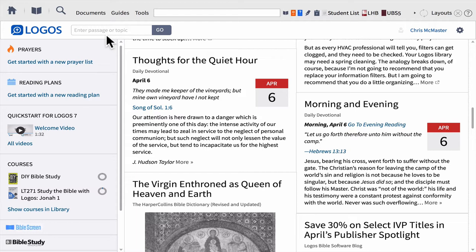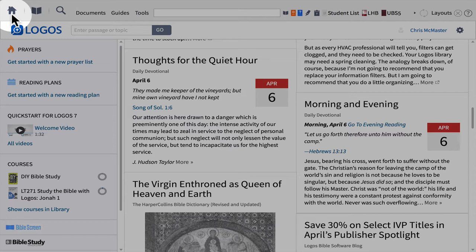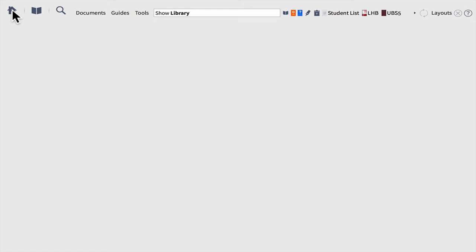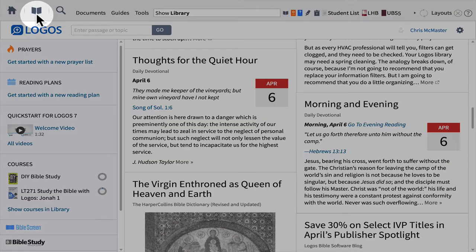In the upper ribbon, starting on the left-hand side, the very first button looks like a house — that is your home button. By simply clicking it, it toggles the home page on and off like a cover page. To the right of the home icon, you have a book icon, which is your library. Obviously, the book is where you're going to find the books that you have in Logos.